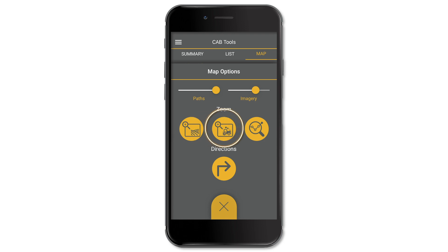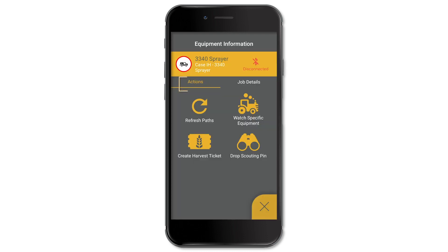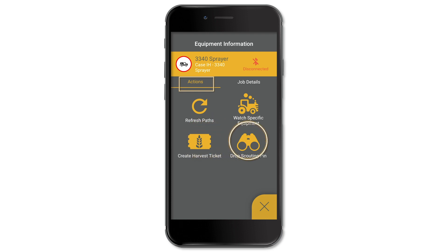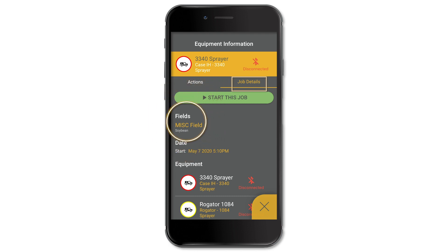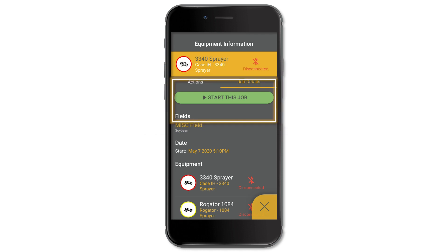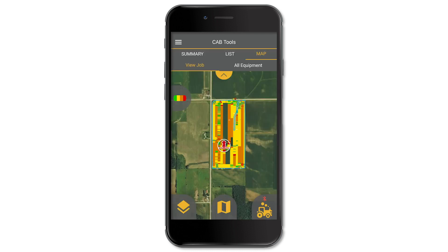Tap on the equipment icon here to view equipment information. Under Actions, you can refresh your paths, watch specific equipment, create harvest tickets for can scale, or drop scouting pins. Under Job Details, you will see your field, date, active equipment, and can check your Bluetooth connection. If it's a planned job you can start it here; if it's an in-progress job you can complete it by pressing here.